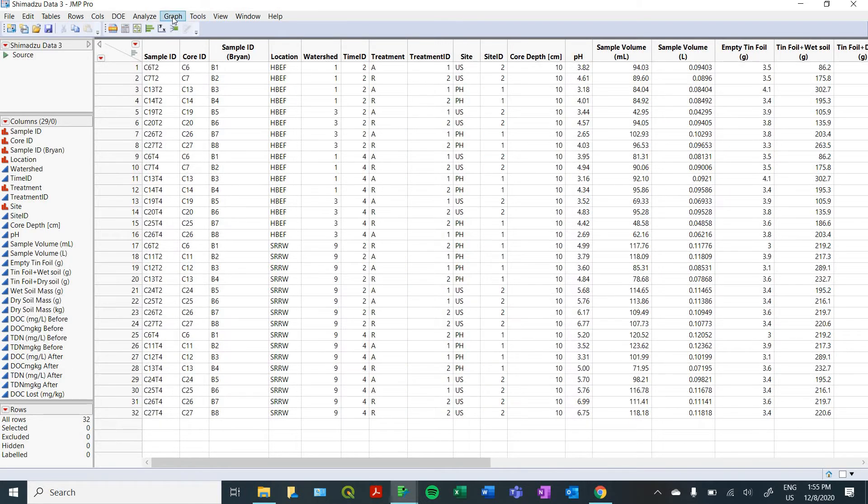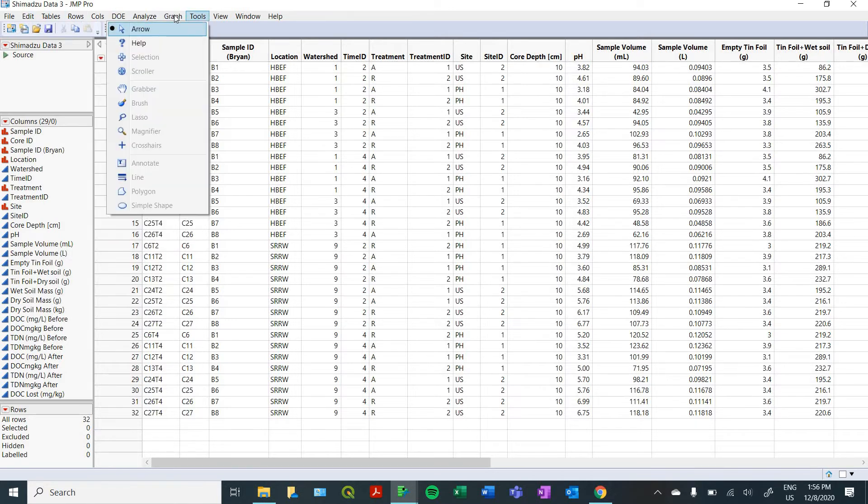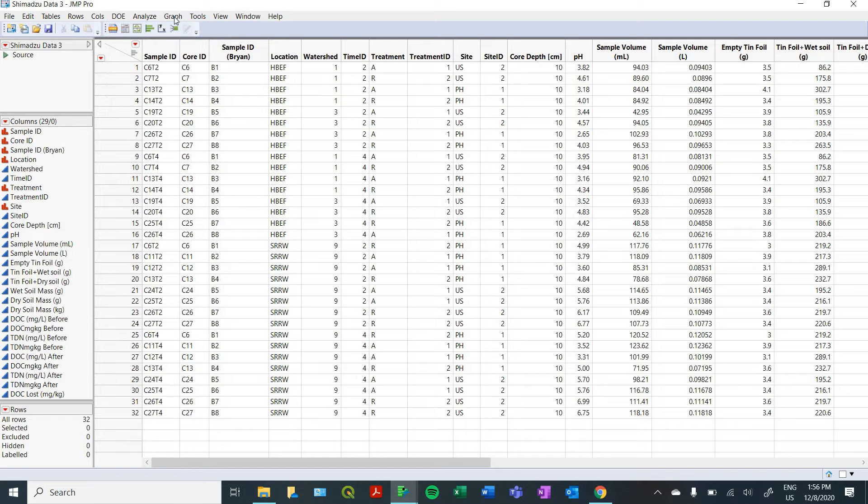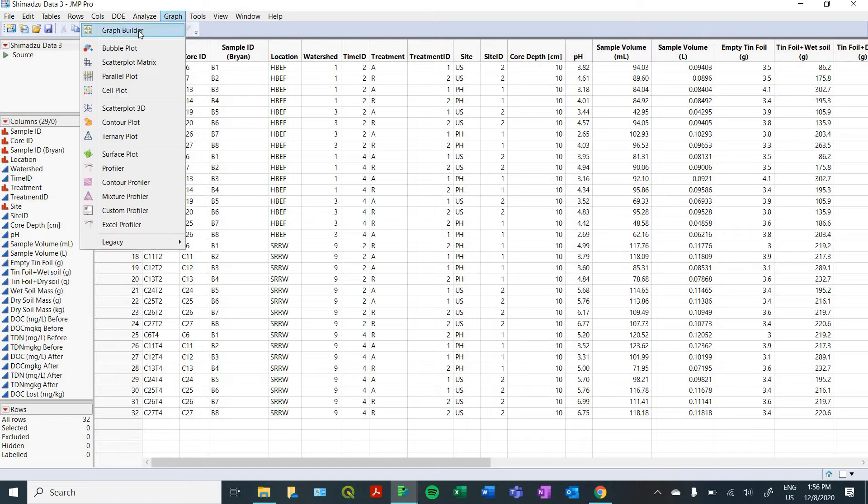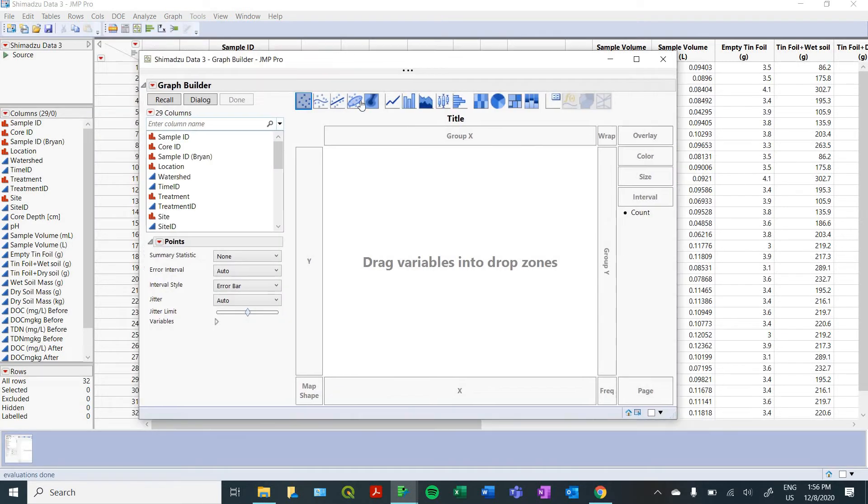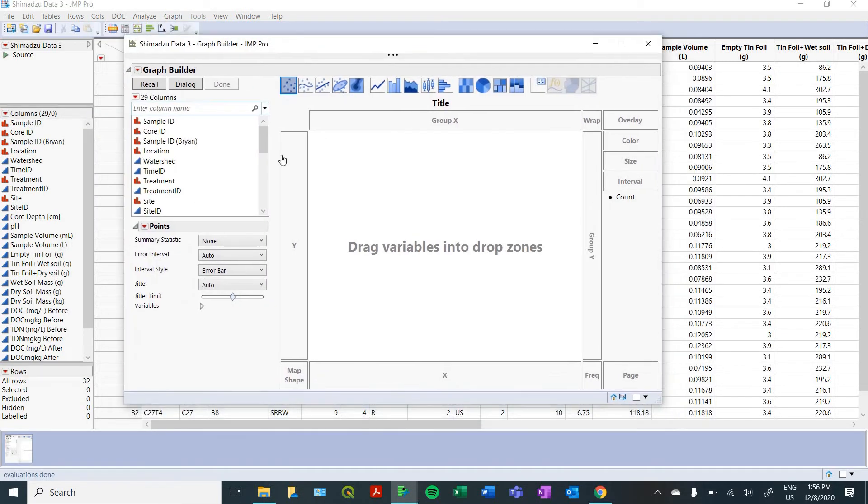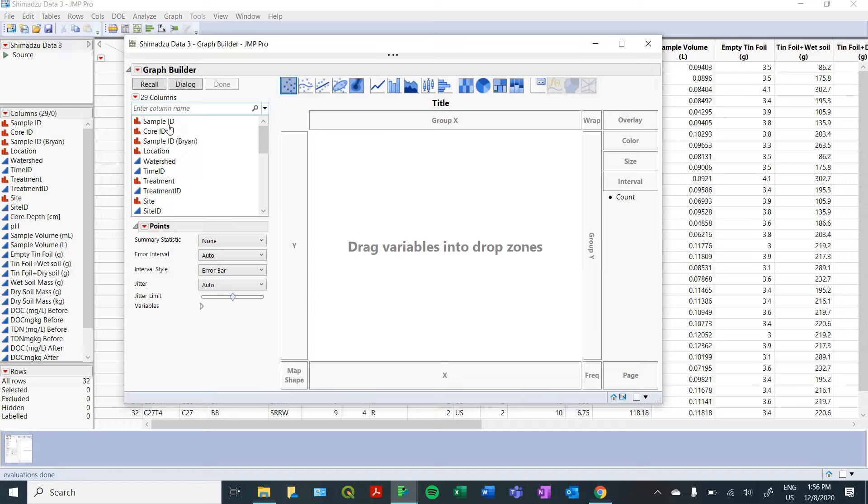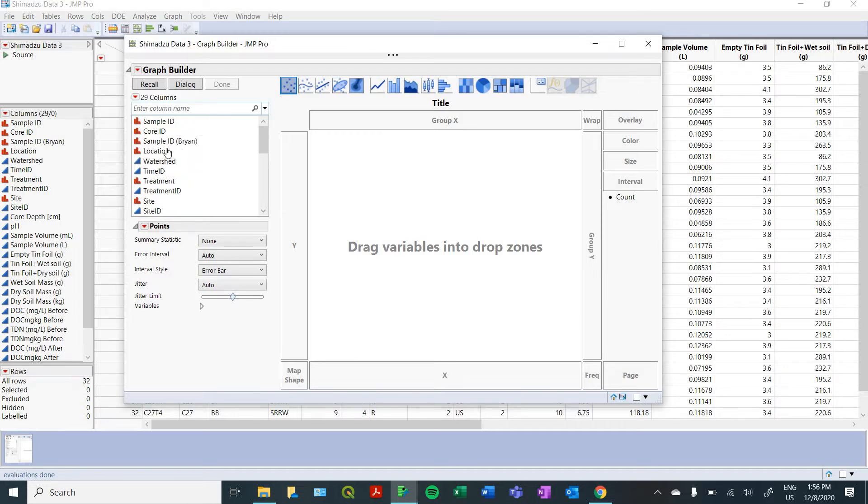So first, we're going to look at how to create some figures using the graph builder. So you go up here to your tools, and then you're going to go to your graph builder. This brings up your kind of blank canvas with your x and y variables, lots of different options. All of your columns are over here. It's really simple. It's just a drag and drop function in JMP.